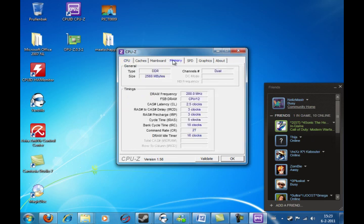So, for some reason, it always misreads my memory. Like here you can see I have dual channel, 200 MHz DDR. It now says I have 2.5GB. I have 2GB installed.